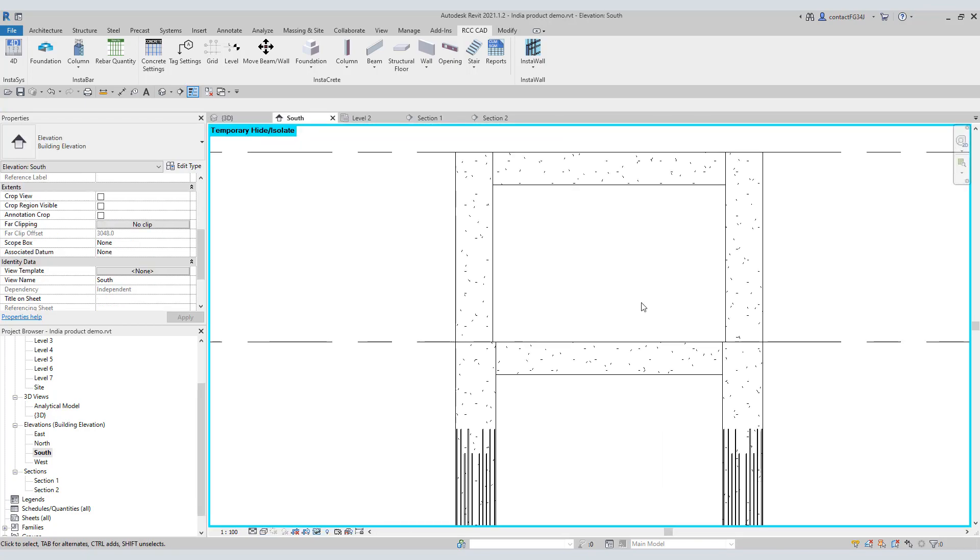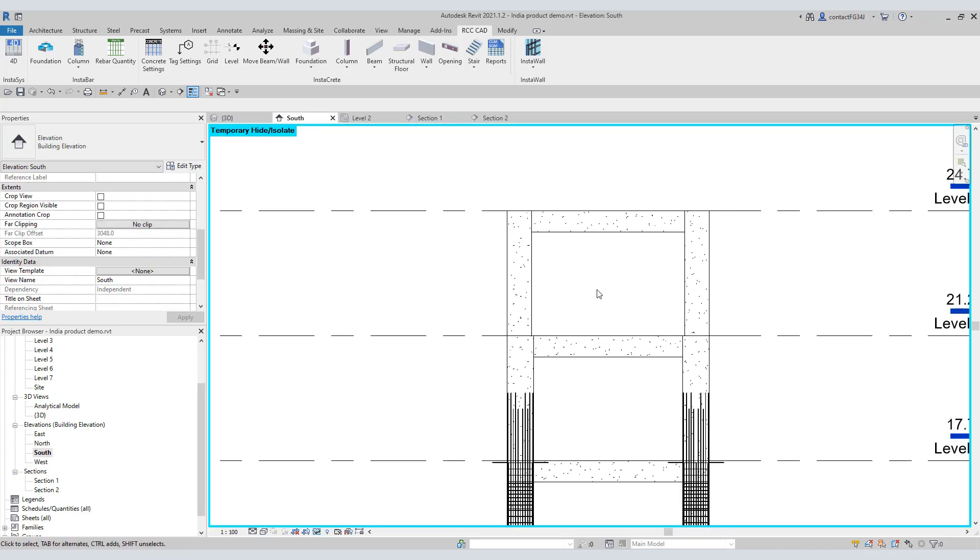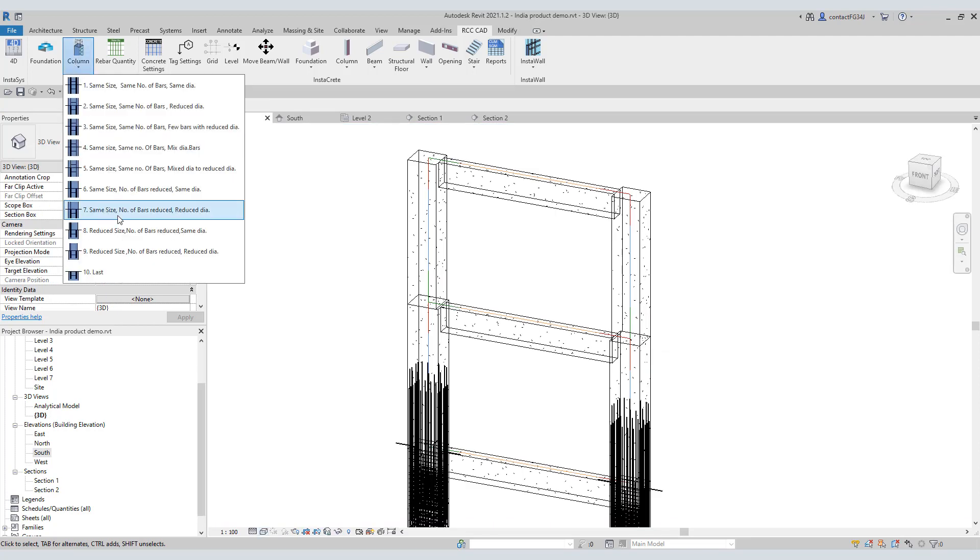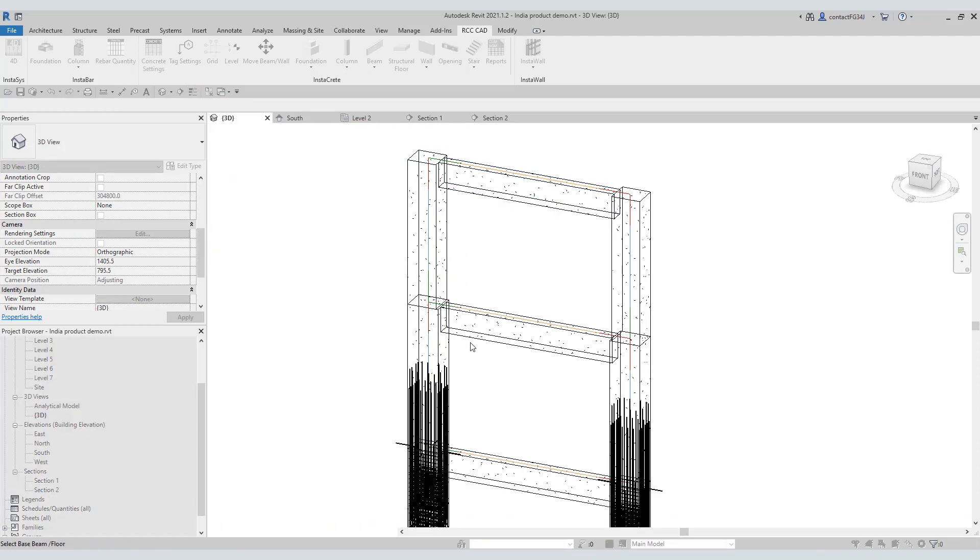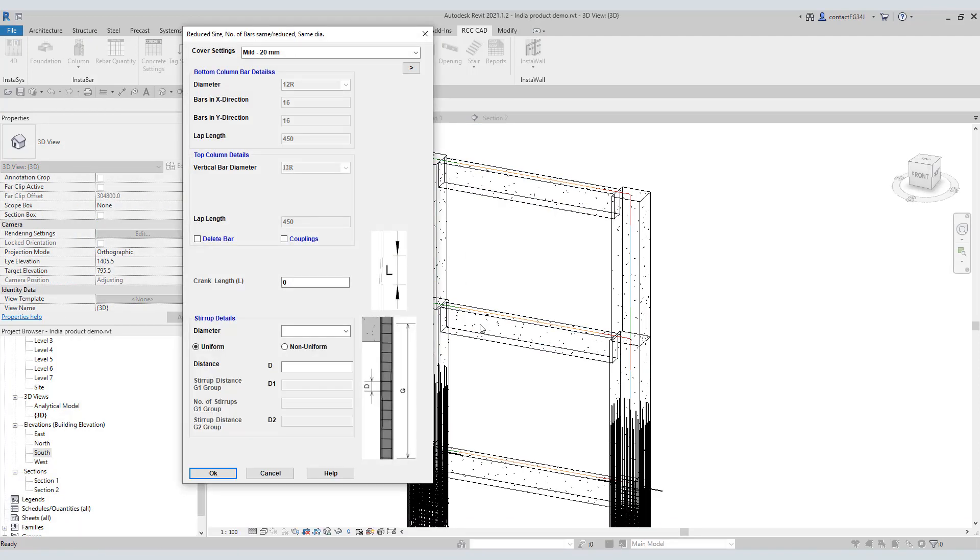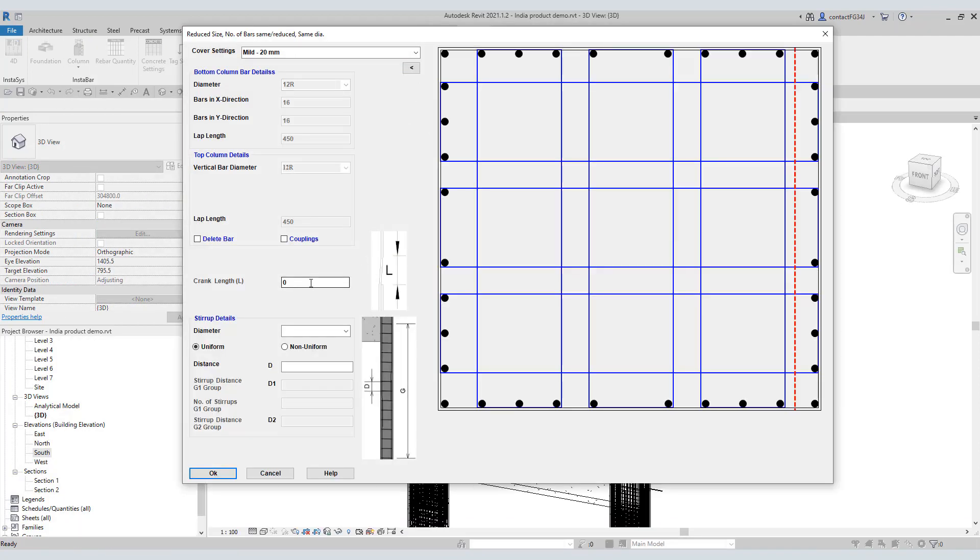The difficult part is when you are dealing with two columns of different sizes. Instabar does it effortlessly for you.